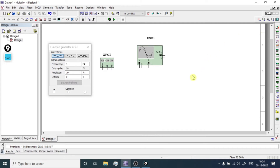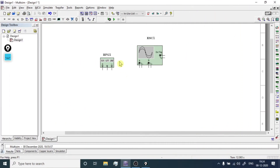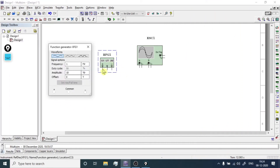You can watch that video and learn how to use the oscilloscope. Now let's connect the circuit. There are three terminals on the function generator: one terminal is positive, the second is common, and the third is negative.